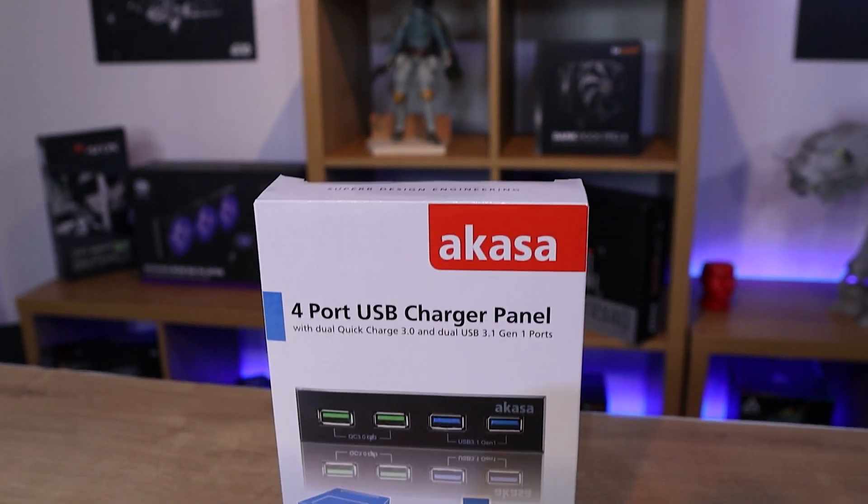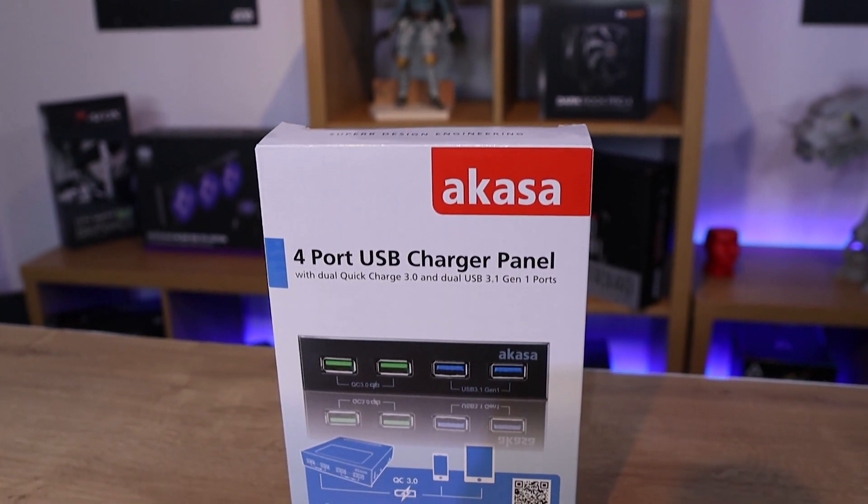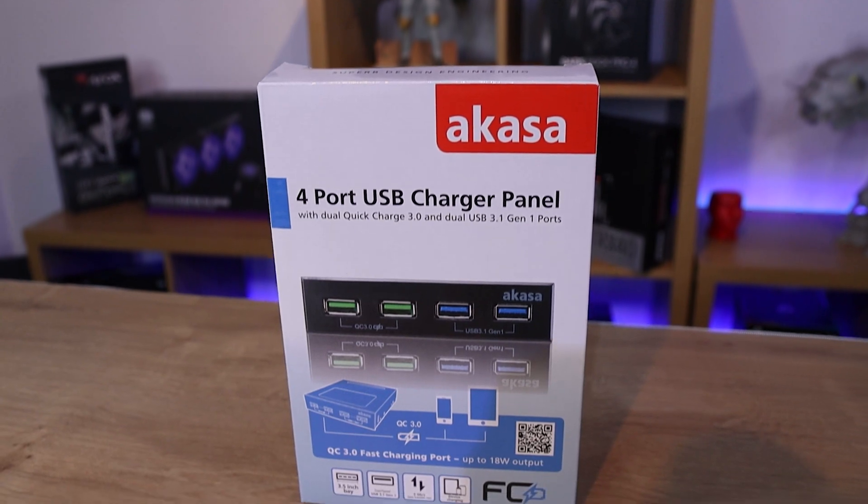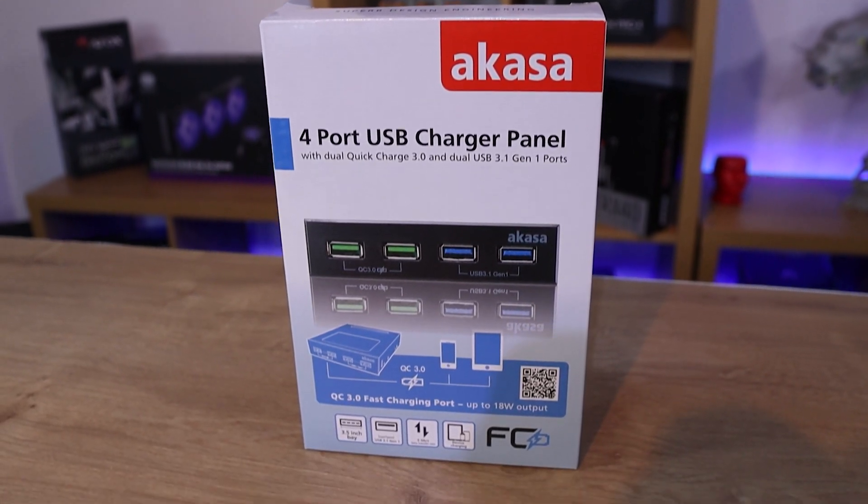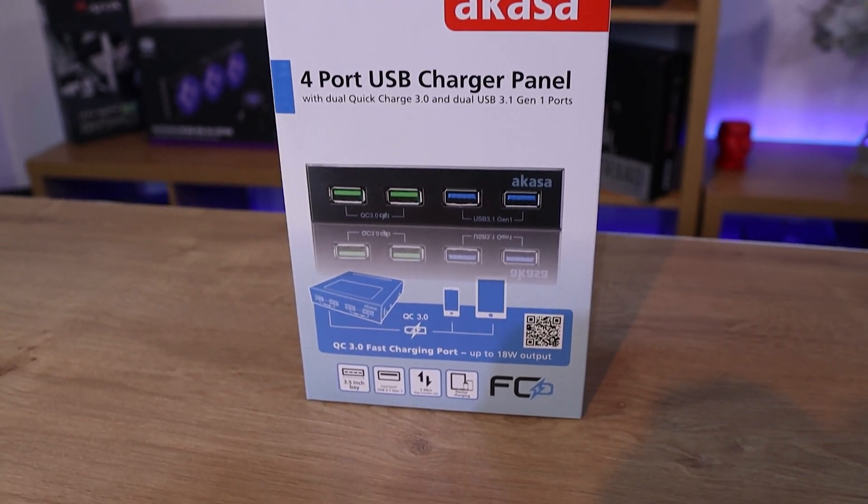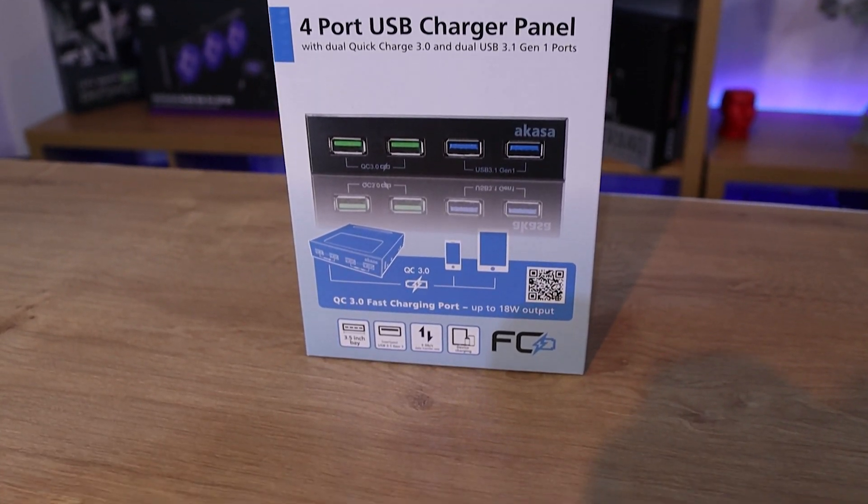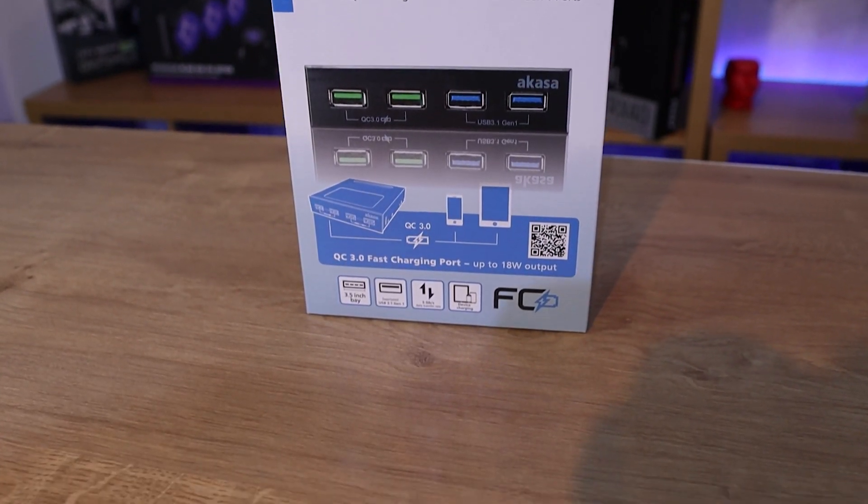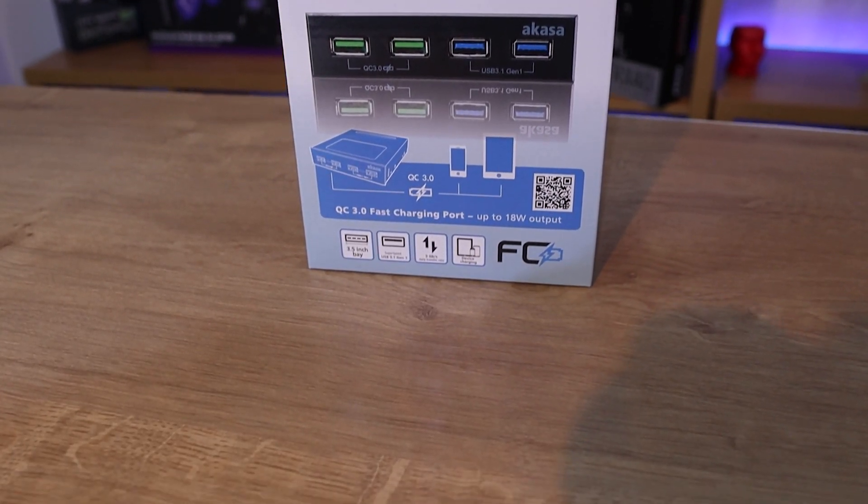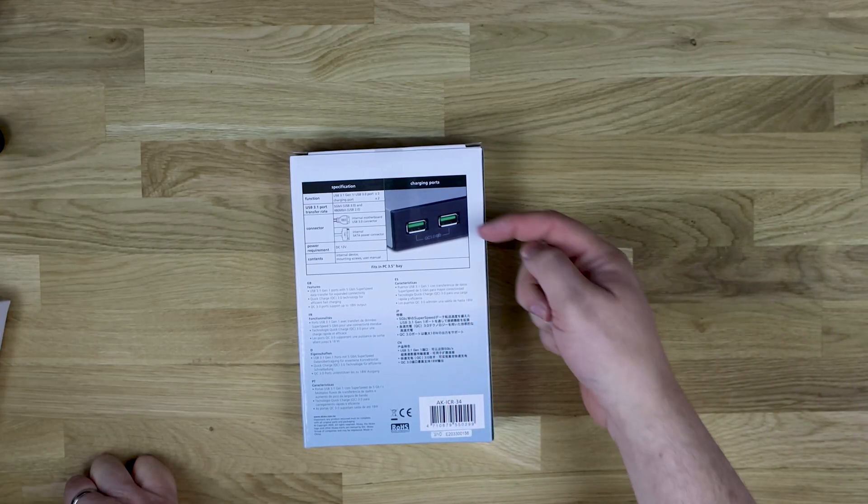On the side of the box, nothing on that side, nothing on the other side, nothing really on the top other than superb design engineering. Bottoms, nothing. On the back, as you can see there...